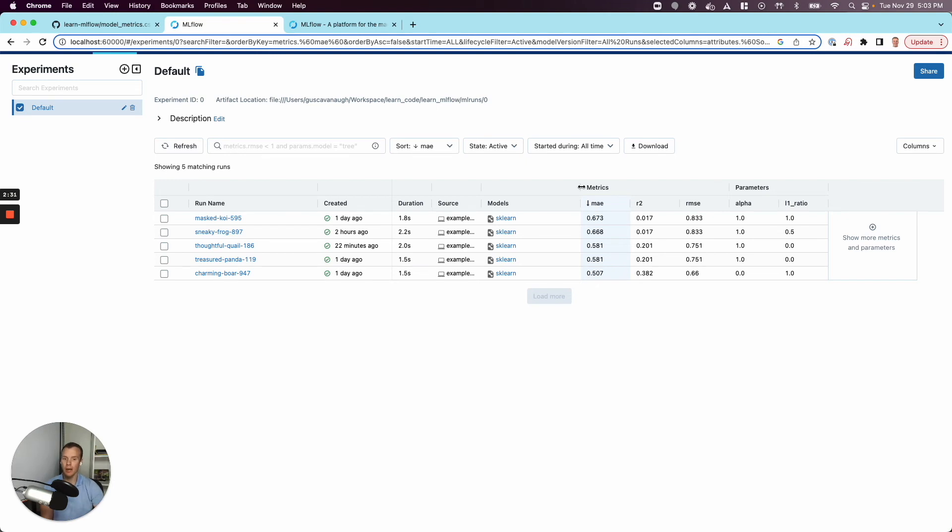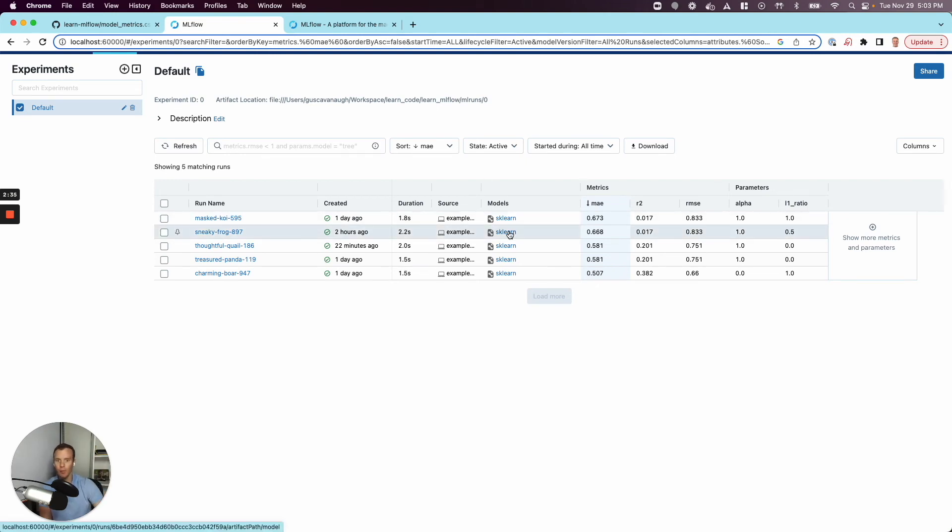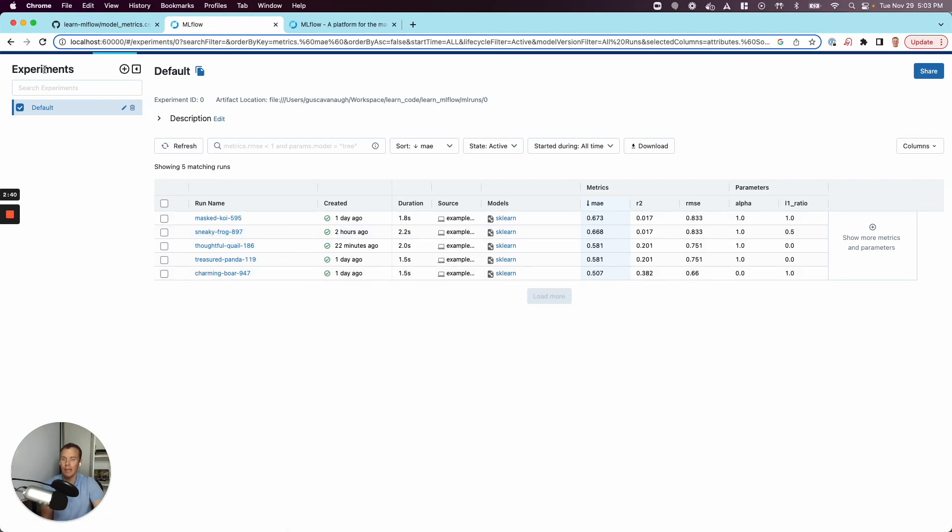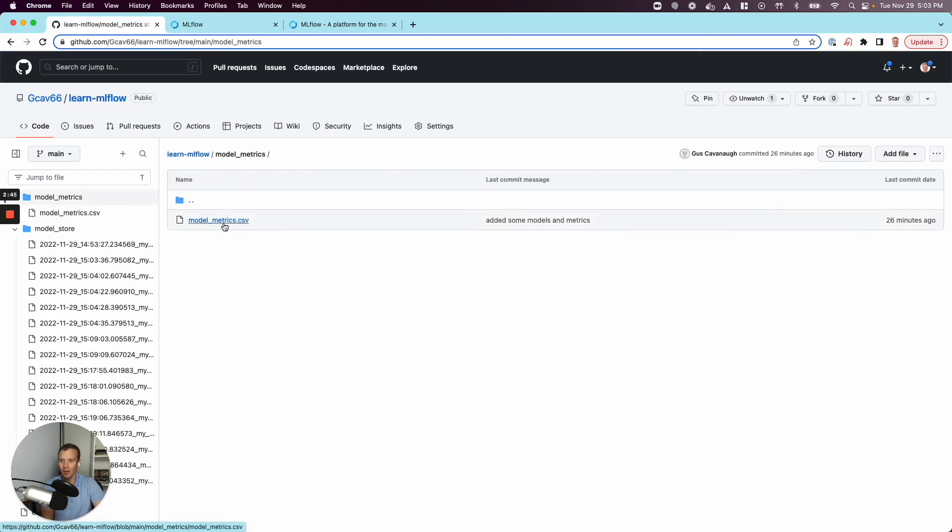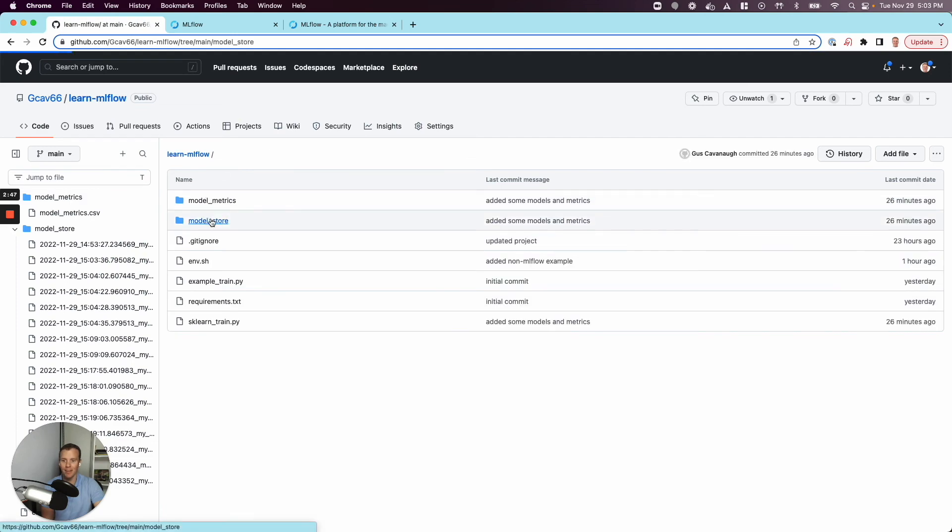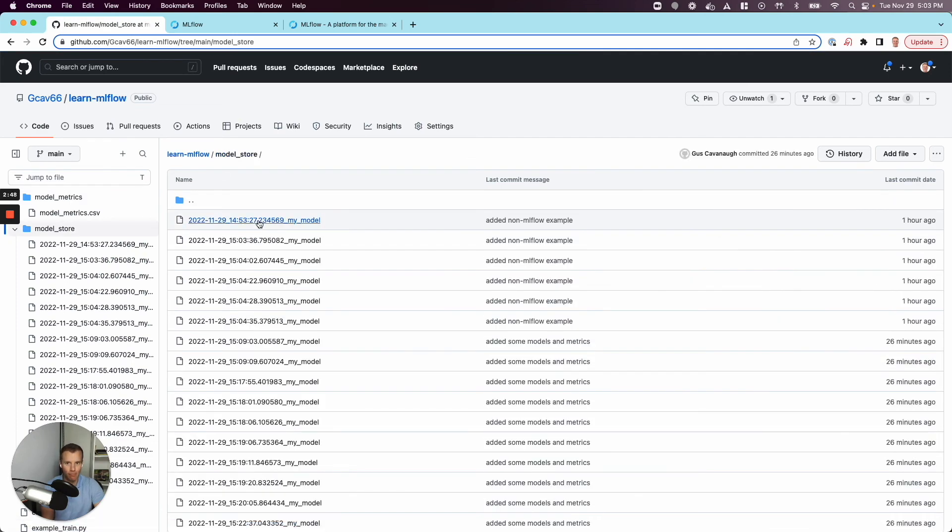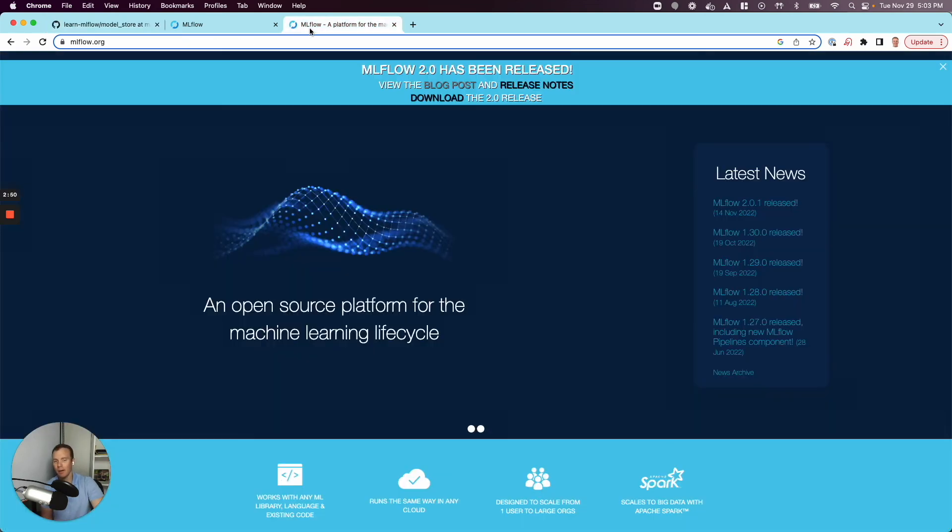But the contrast between having this web application that we would host somewhere where we can all look at our model metrics and all the different experiments that we've run versus something like this. It does more than this, but this is just that surface level. Oh my goodness, let's go back into this. Oh, right. The difference is clear.